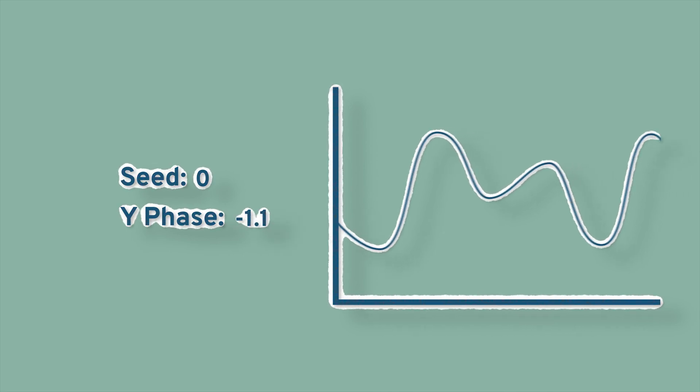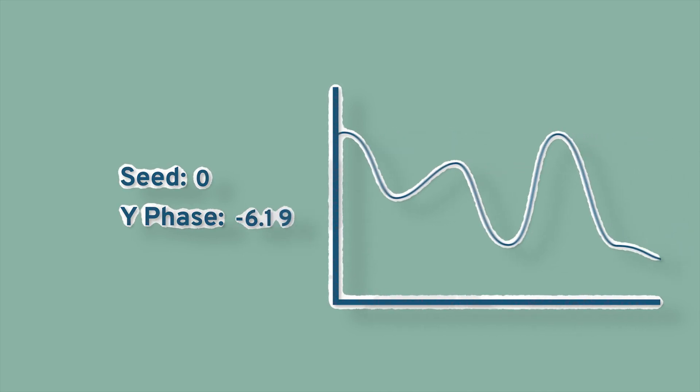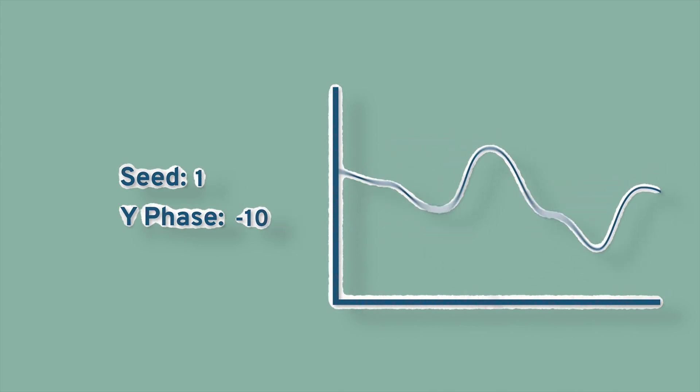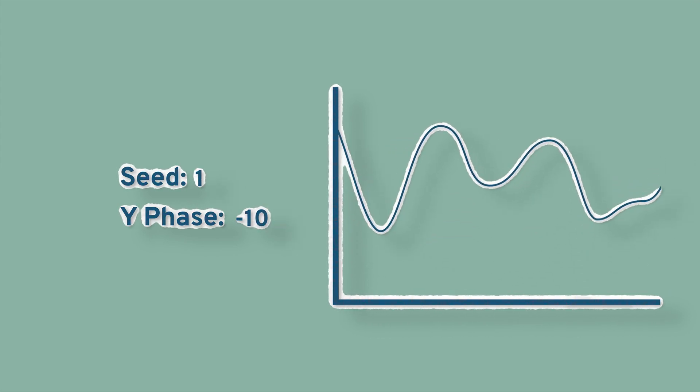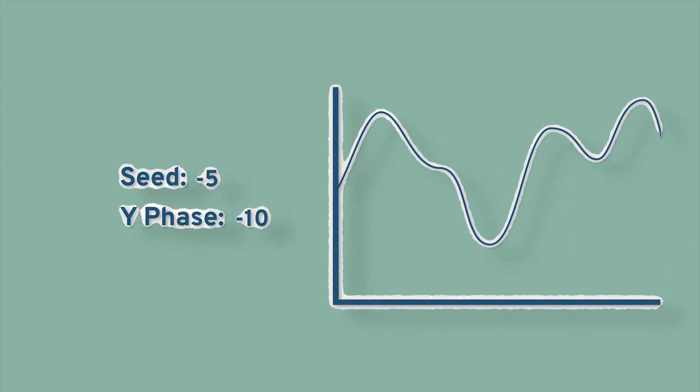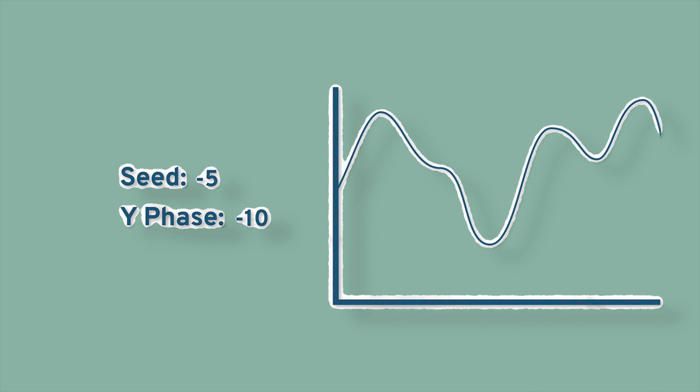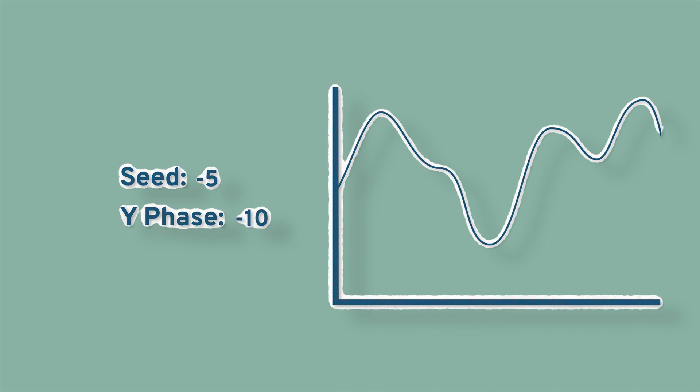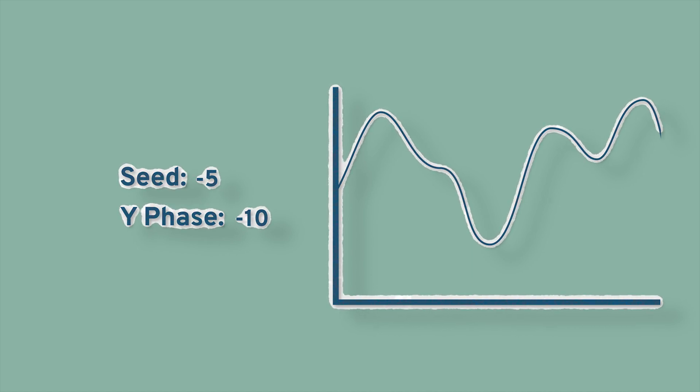If you adjust the seed, then it's just going to change what the entire shake looks like. It's going to change up the whole entire graph. Remember, it's still going to follow the same patterns you set for the shake and the shake is still going to look similar, it's just going to have a different starting point.